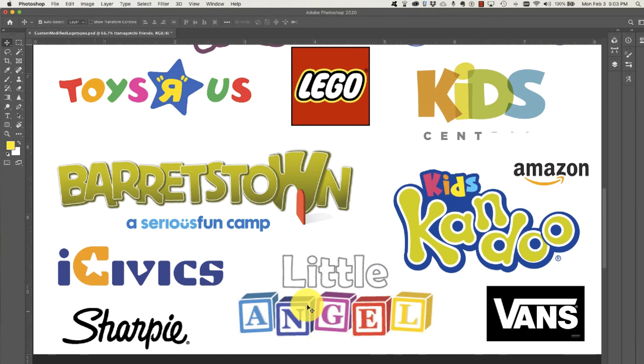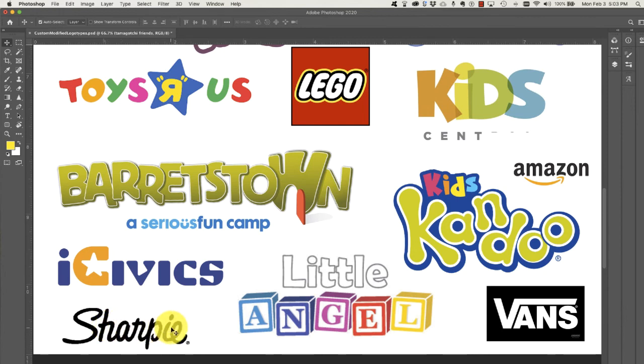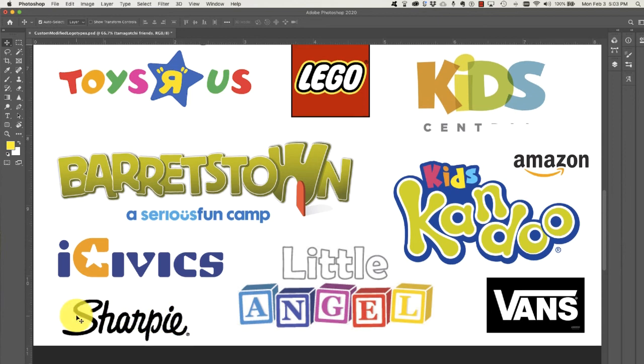Sharpie. Sharpie. This looks like it was written with a Sharpie, doesn't it? It's a custom logo type written with the product. So that makes that very suitable for this product.